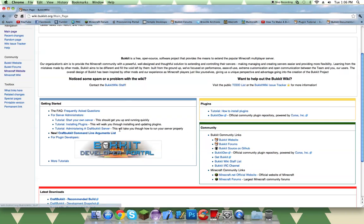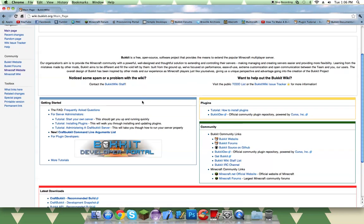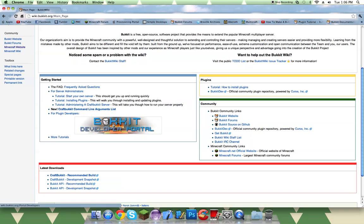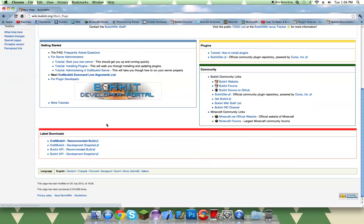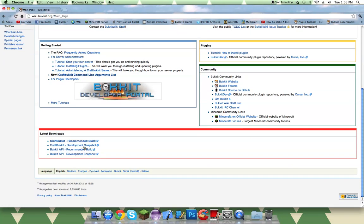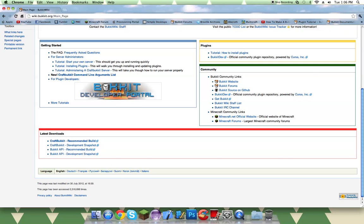So you're going to want to download the Bukkit API off the page right here. I'm going to provide the links in the description, and you want to download the Bukkit API recommended build. I have this downloaded already, so you just want to go ahead and download that.